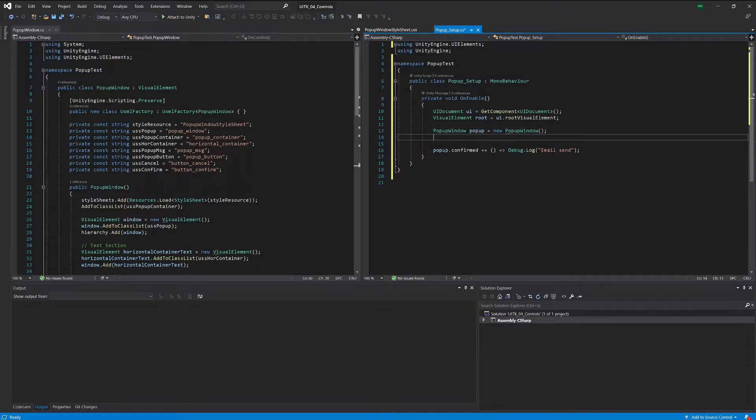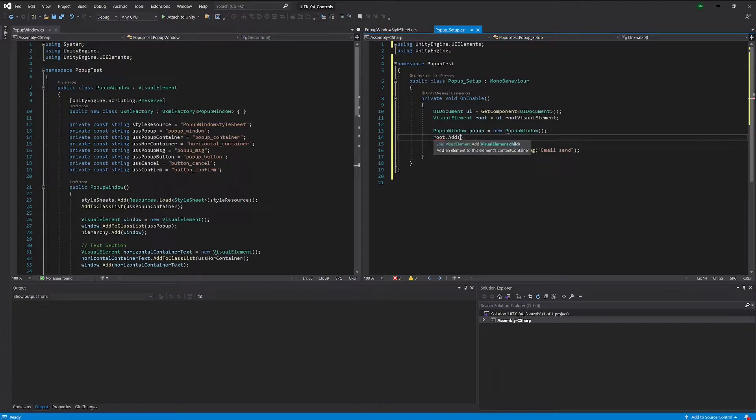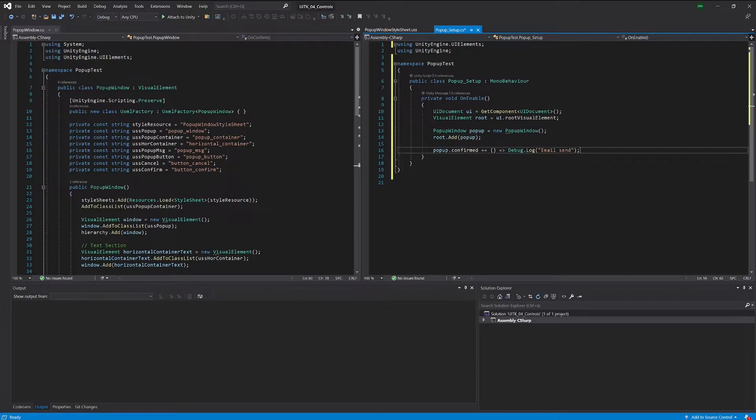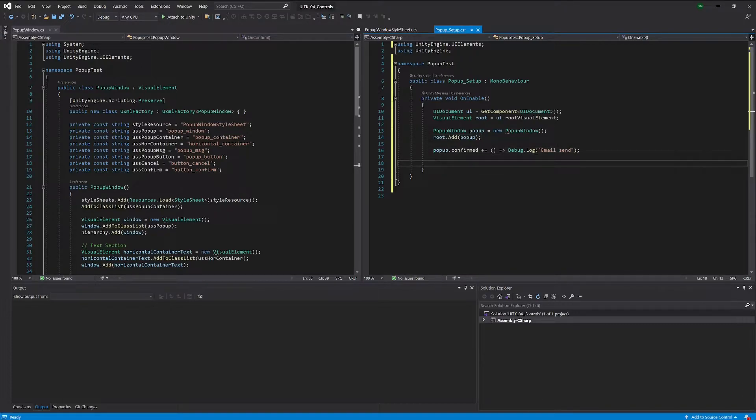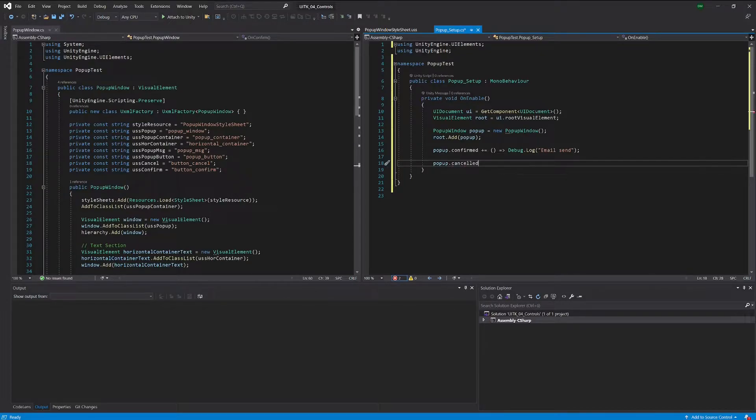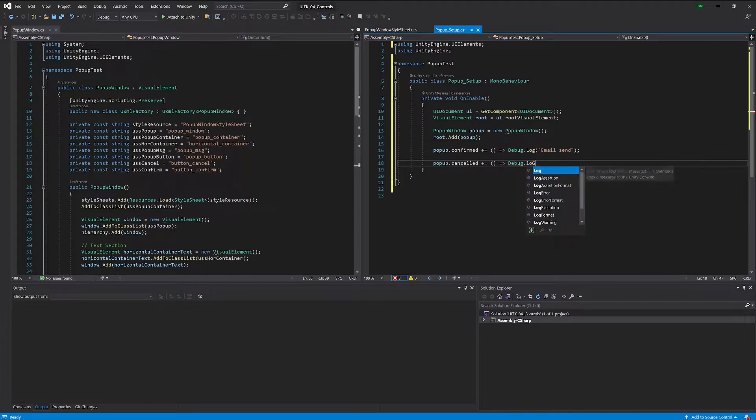One thing I just forgot - obviously we have to add our pop-up to our root. And now for the other case when we cancel, let's also write some log message.